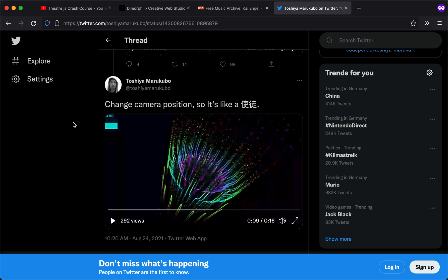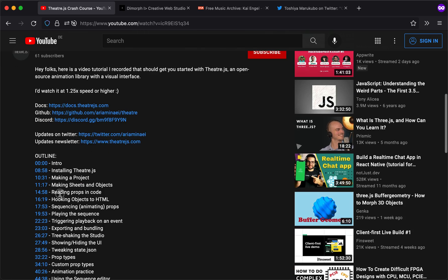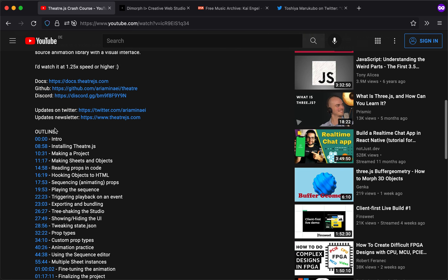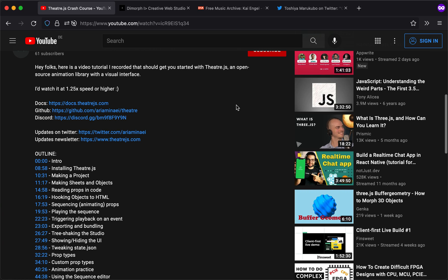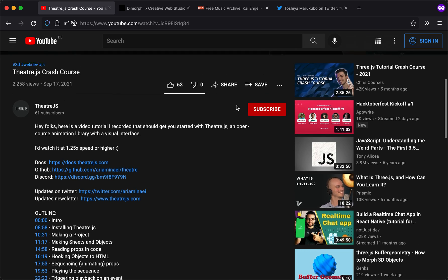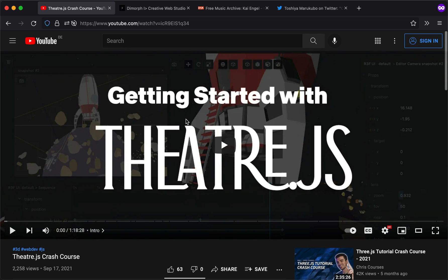All right. So that was the tutorial. Again, join us on Discord or just follow the updates on Twitter. Theater is open source, as you know. So yeah, just join the community and we would be happy to have you there. All right. Thank you for watching. See you later. Bye.